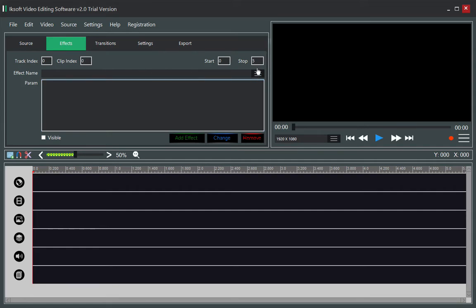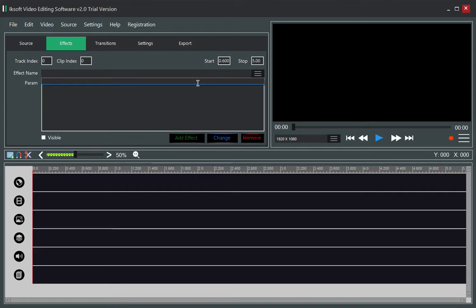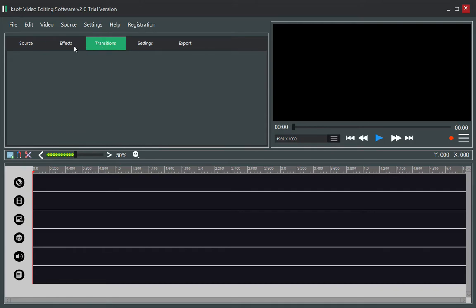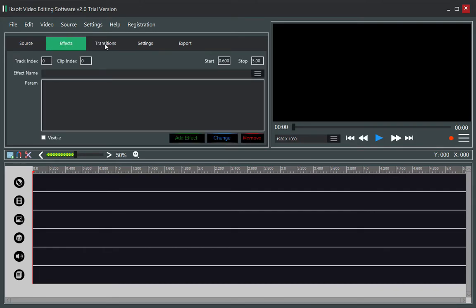Now the effects section is working absolutely fine. You can set a start time — for example 0.600 — and an end time like 5.00. You can choose the effect from the parameters, which we'll deal with later, and click 'Add Effect' to apply it to the particular video. We'll be working on this a lot. On our next lesson we'll see how to work on transitions.